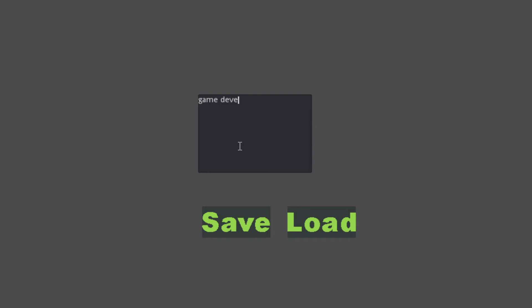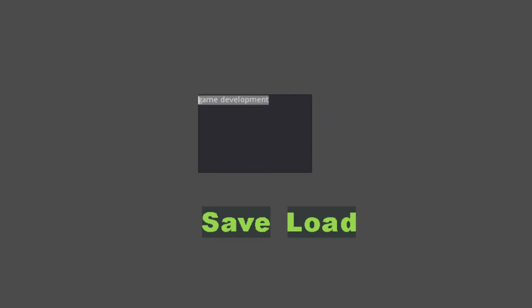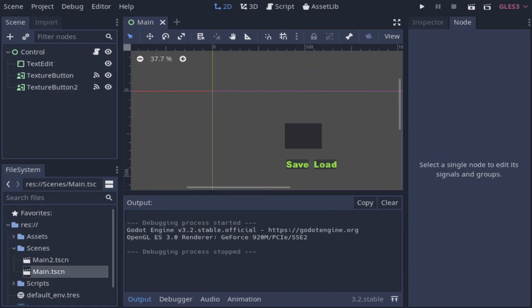And that's our test running. We can write something in the box and press save to save to the file, and we can load the value later by pressing the load button. We can even close the application, open it again, and load the current saved value from the file.